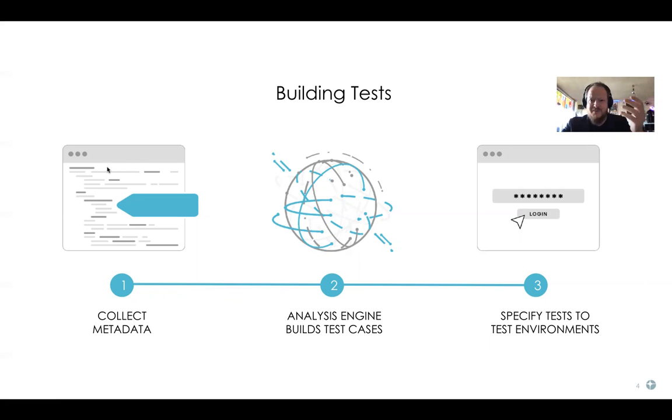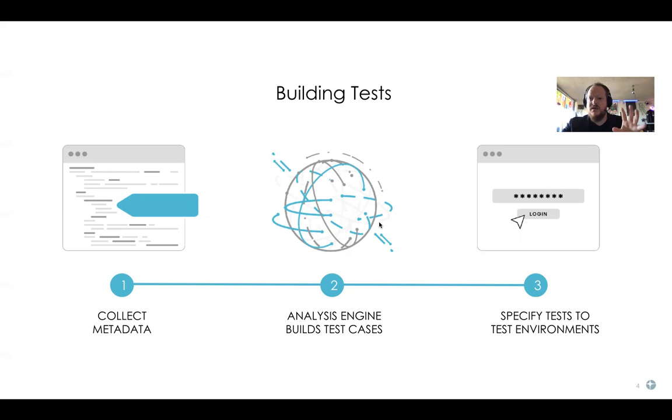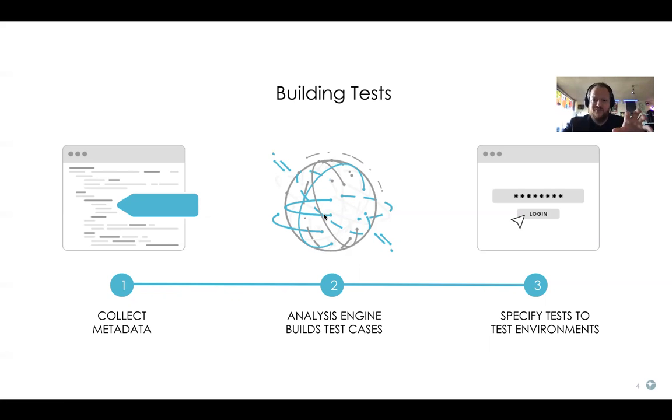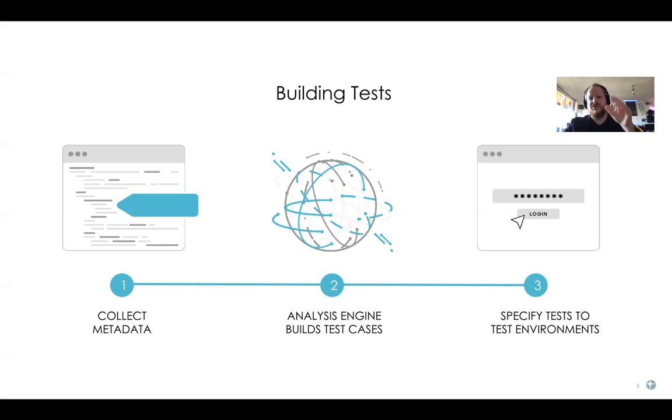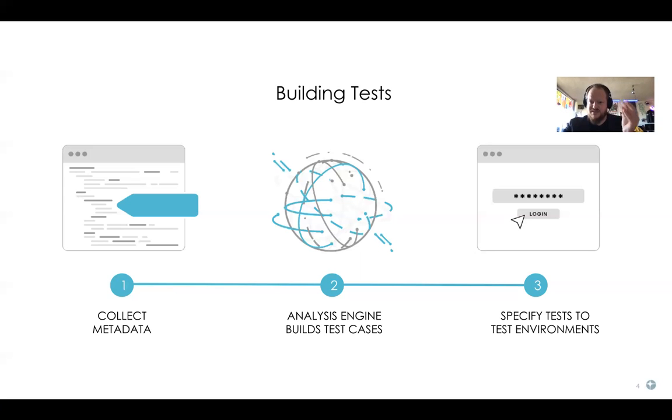So how do we do it? First, we're collecting metadata from production, seeing how users use the application. This is by installing a JavaScript snippet in prod. Second, we're building test cases by understanding patterns of behavior on the application. We're able to see how people use the application - there's a lot of data science here to get those patterns from the noise. Those patterns are our test cases. This is how we know we're testing what's important to your users.